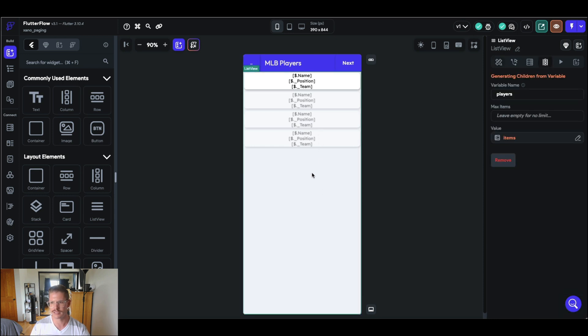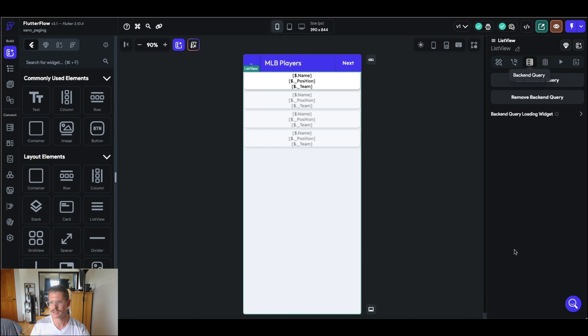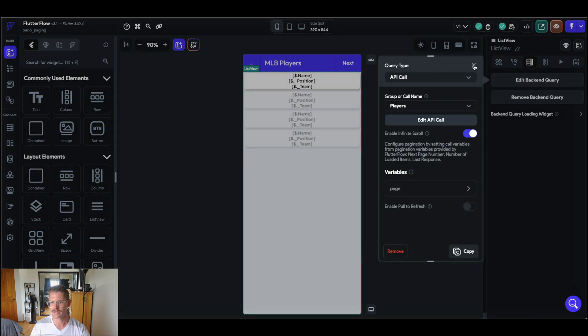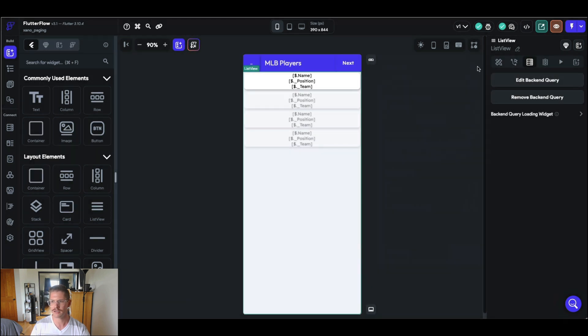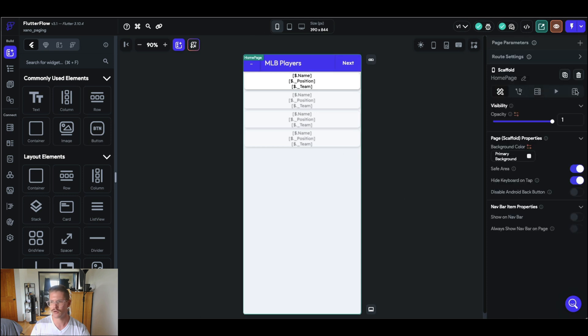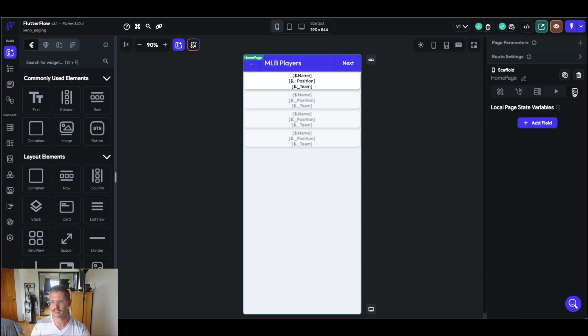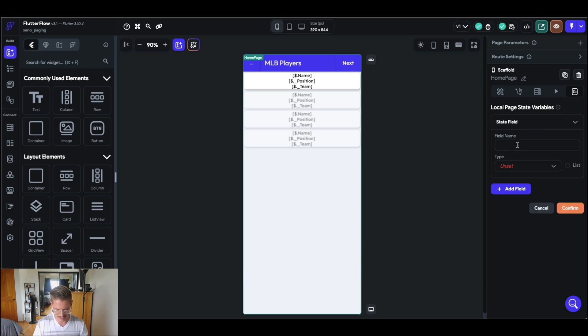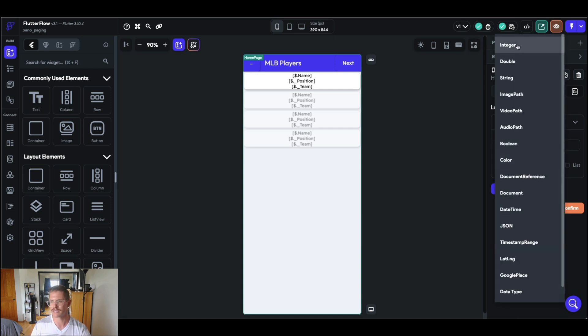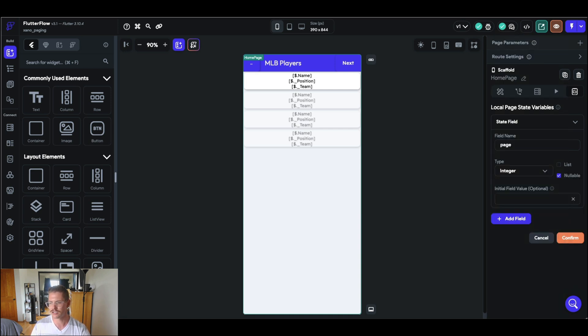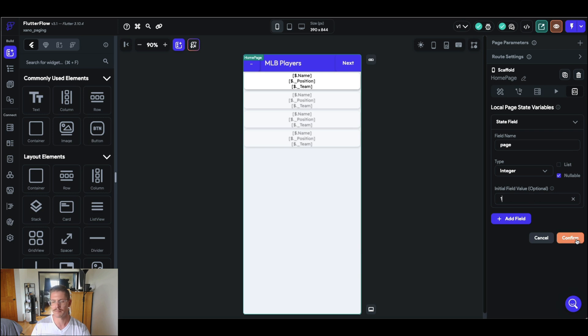So next, what I want to do is on my list view here, let's go to my backend query. And actually, before I do that, I want to grab my whole home page. And when I do that, I have access to a local page state variable. And what I can do here is create a page state. I'll call it page and we'll set this as an integer and our initial value here will really just be one. And that is, of course, optional, but we're going to start on page one of our results. So I'm just going to go ahead and hit confirm there.